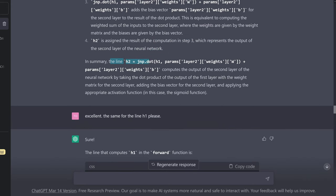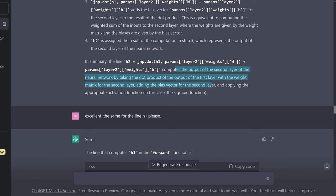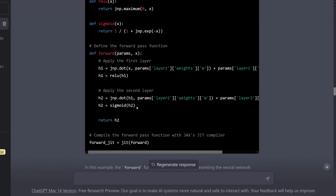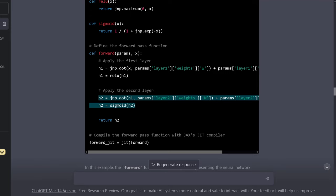In summary, line H2 computes the output of the second layer by taking the dot product of the output of the first layer with the weight matrix of the second layer, adding the bias vector for the second layer, and applying the sigmoid activation function — because H2 includes the nonlinear sigmoid function.